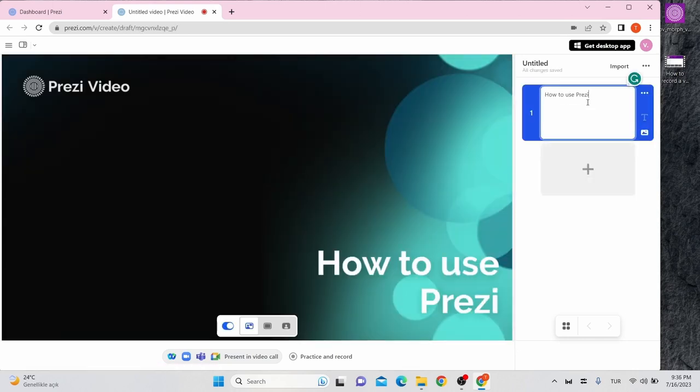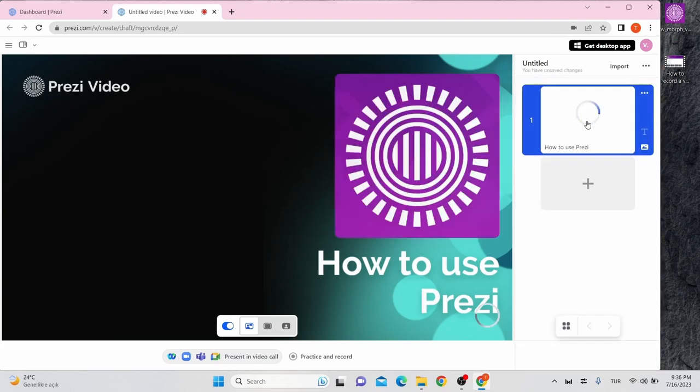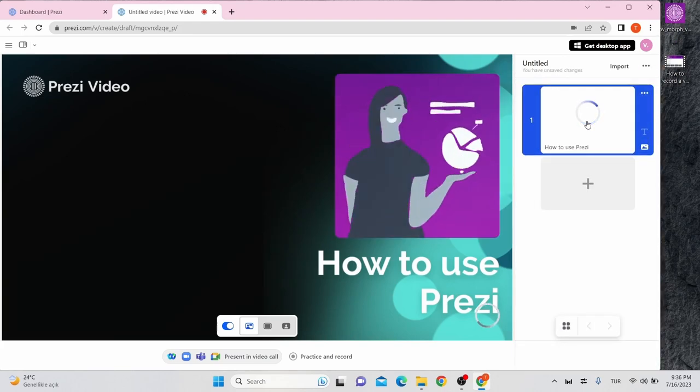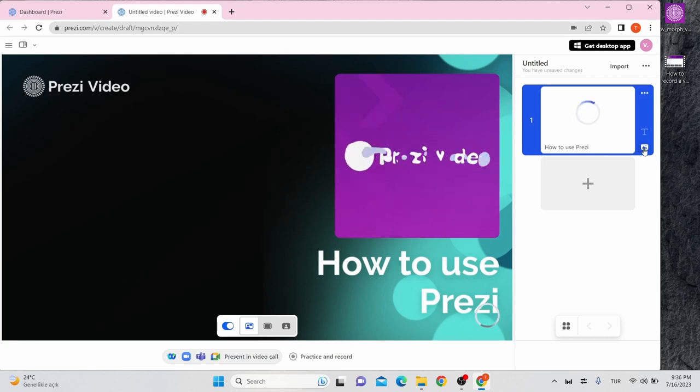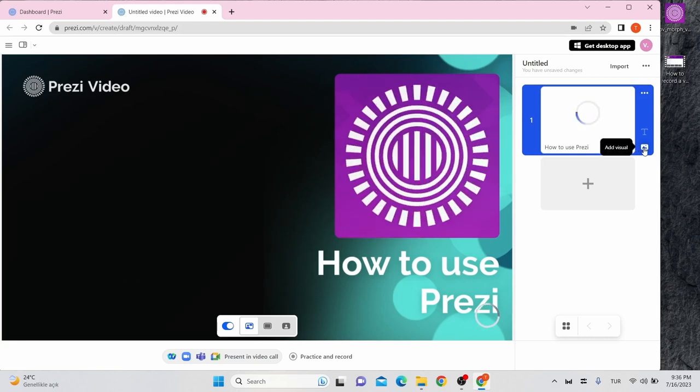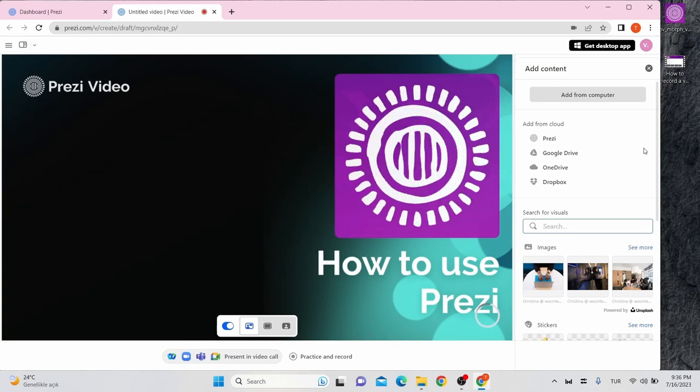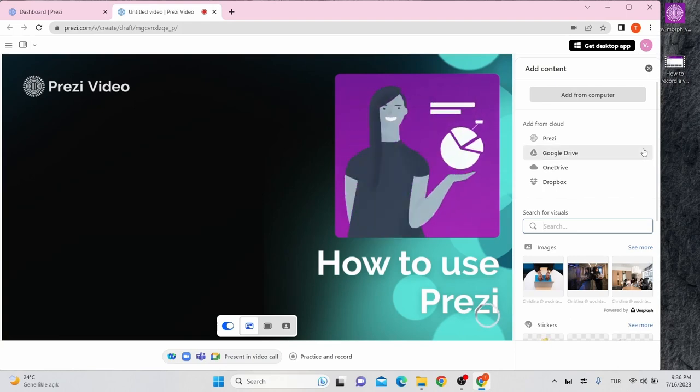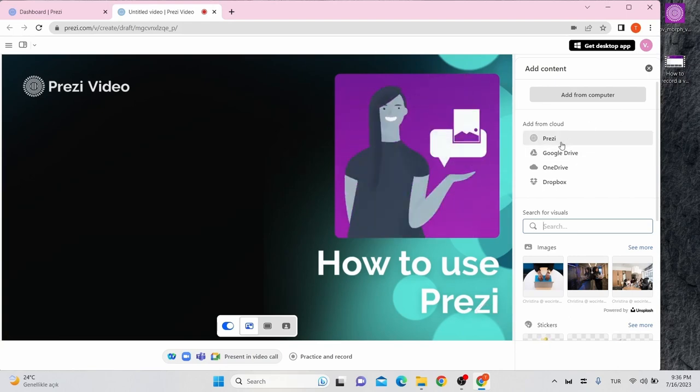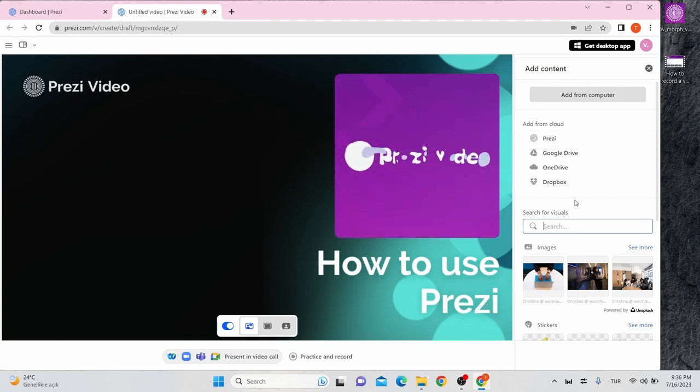You can drag or drop a visual from your computer to your slide or search it on Prezi's image library. Click on add visual. You can add from your computer or you can add from cloud or you can just search from here.